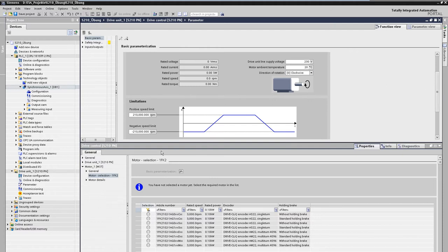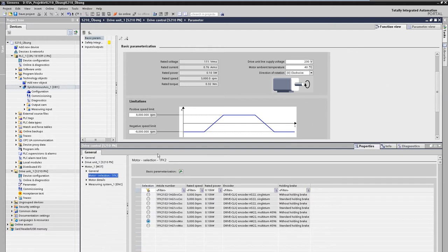If we now select the appropriate motor in the properties dialog, all values are automatically entered appropriately. This concludes the basic project planning of the drive and it can be operated on the technology object.